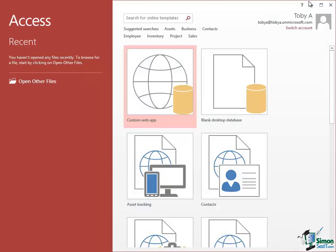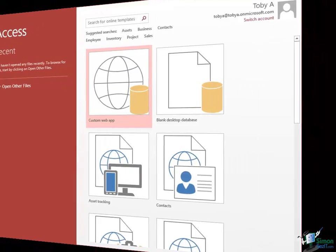Hello and welcome to our course on Access 2013, the latest version of Microsoft's award-winning database software. My name is Toby and I'm your instructor on this course.